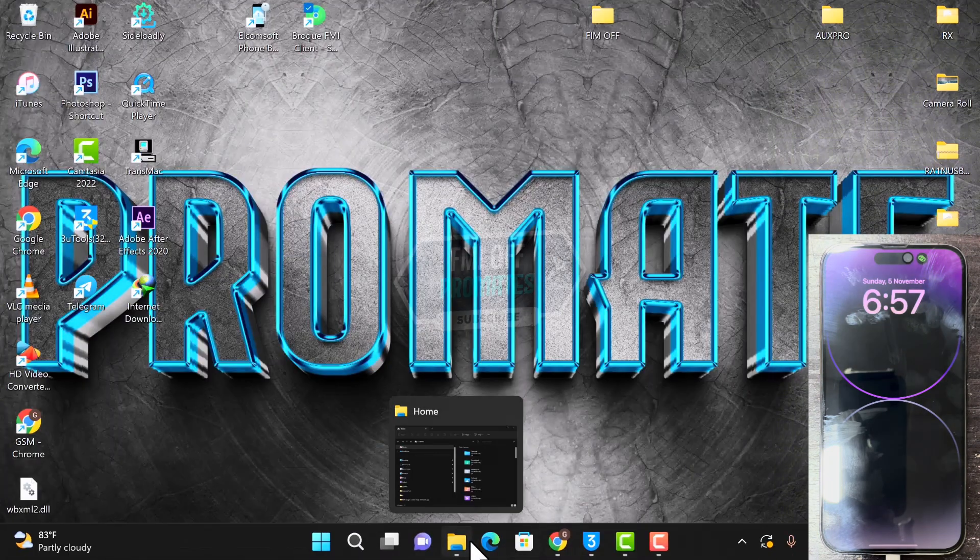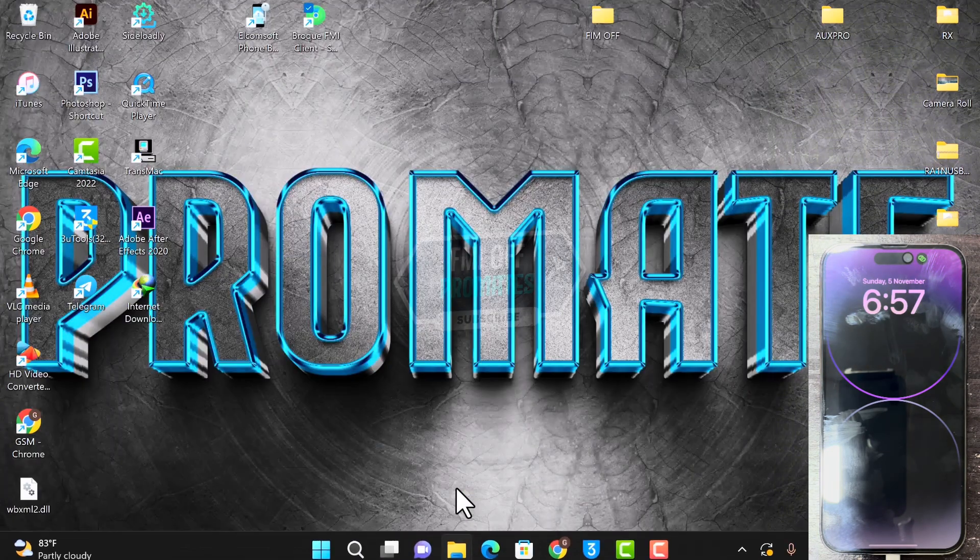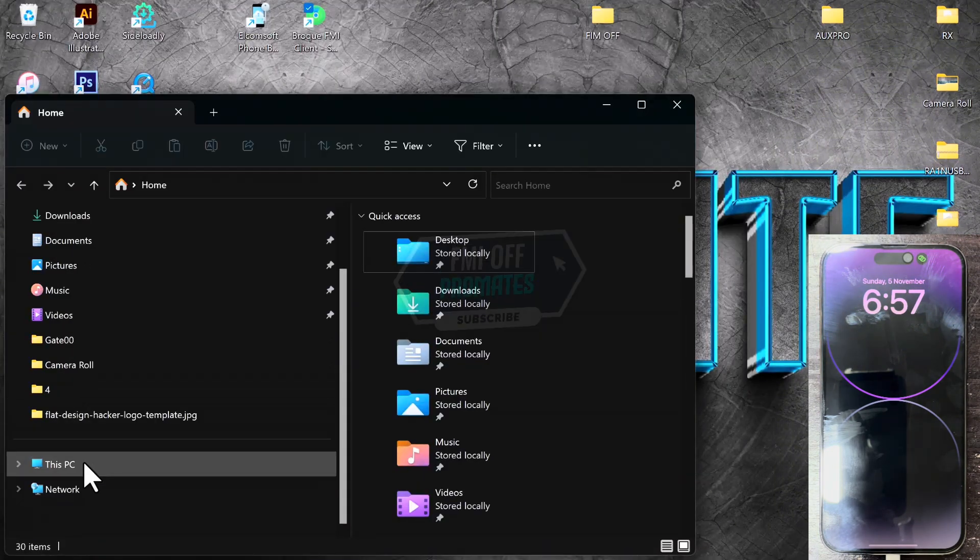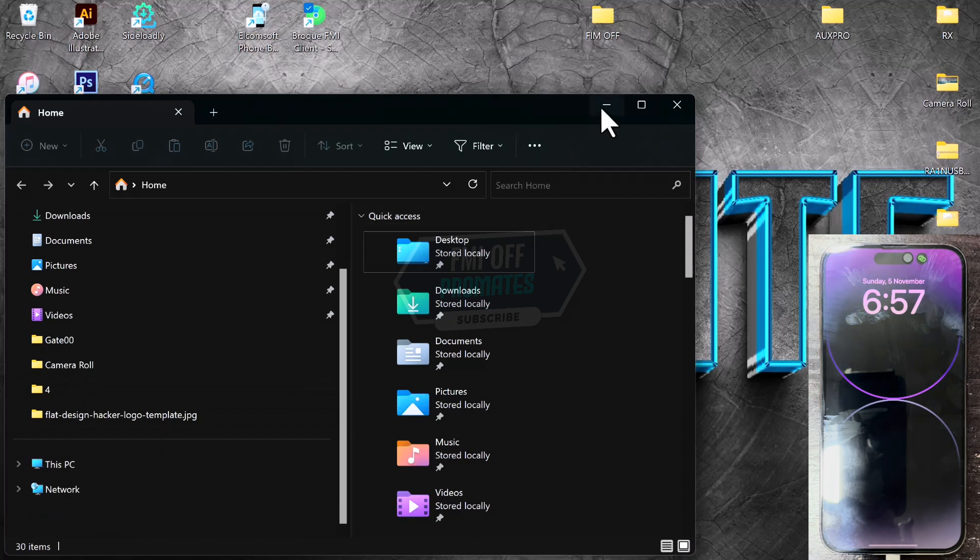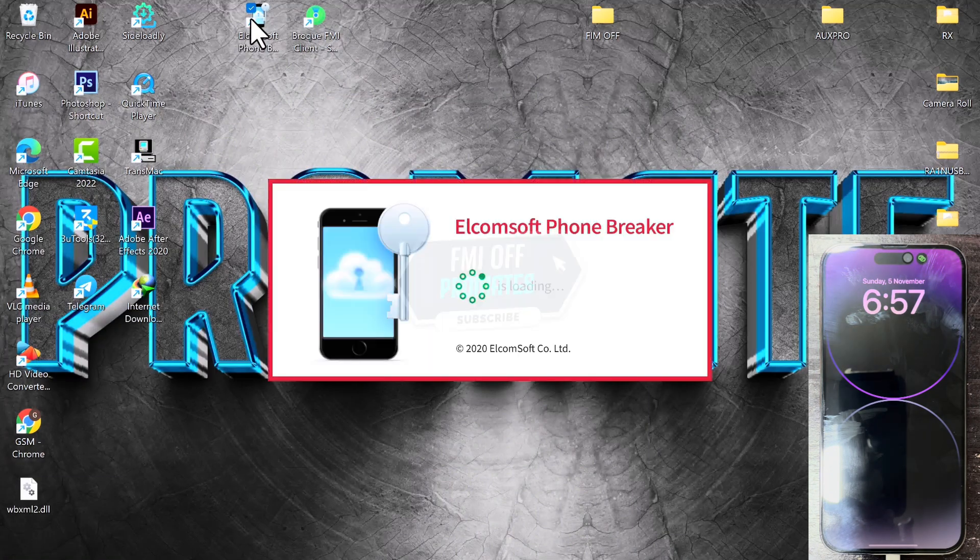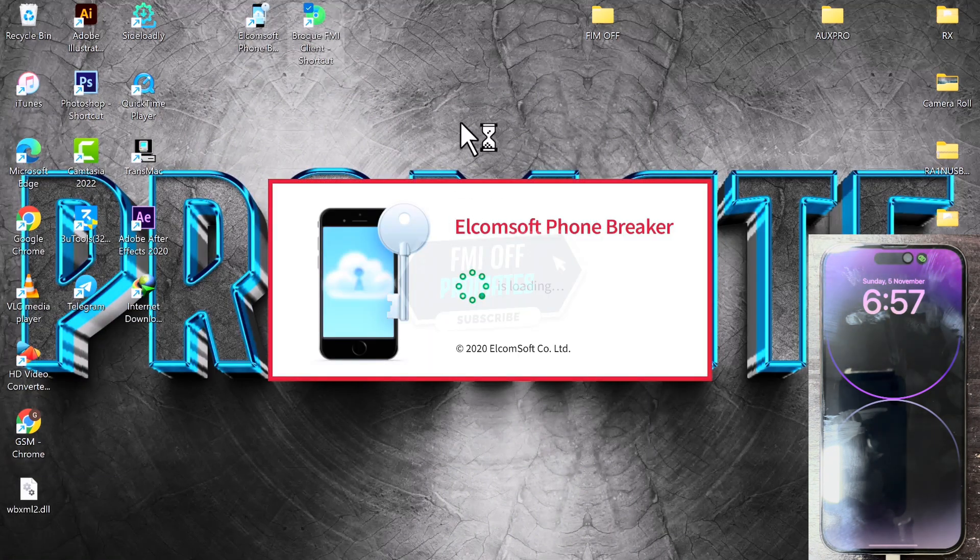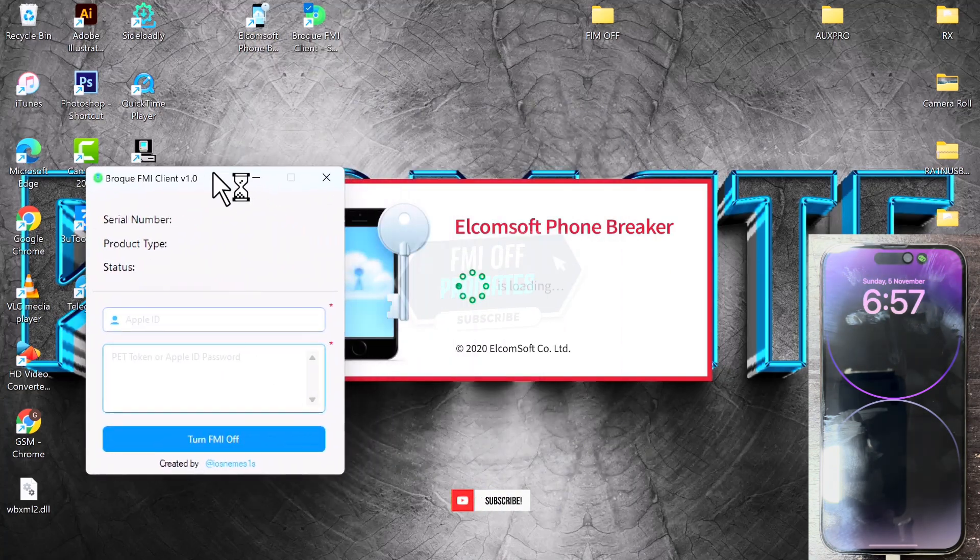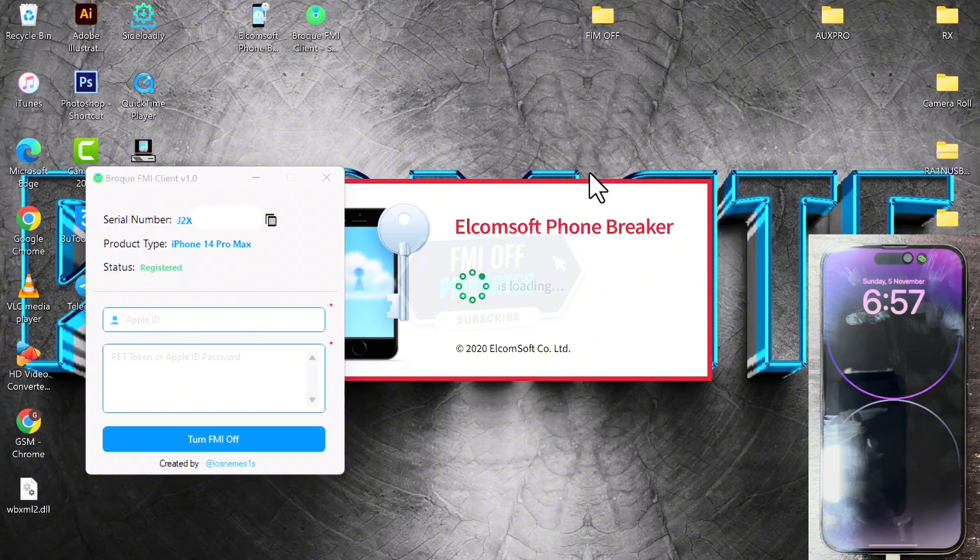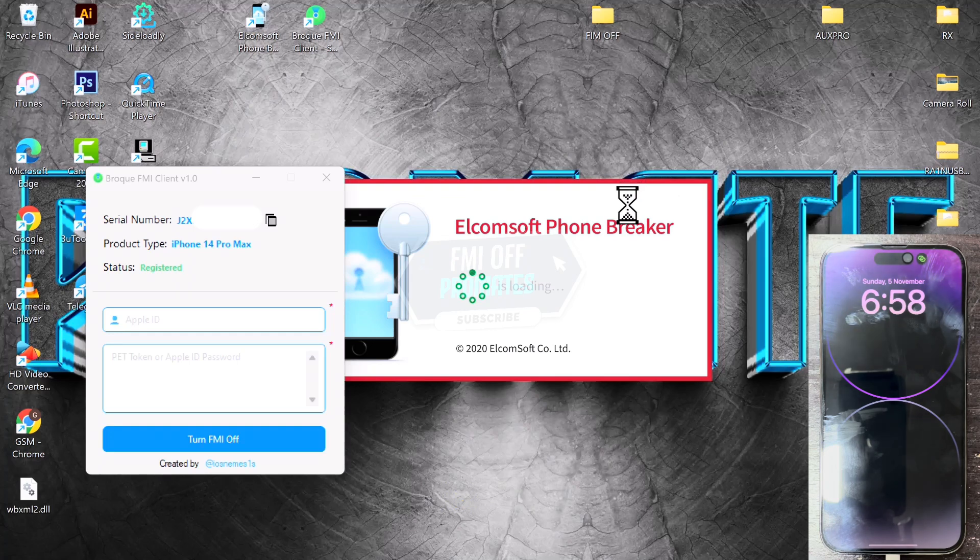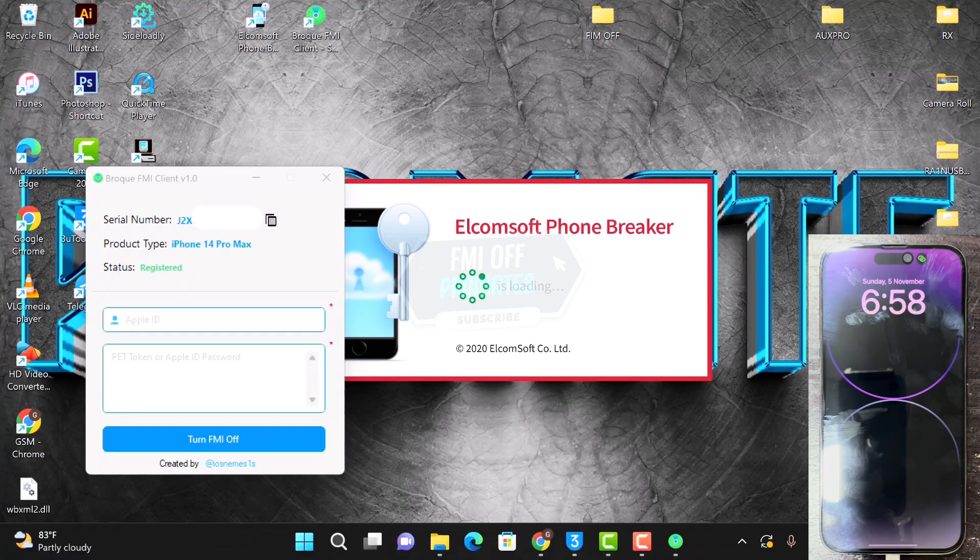Like I said, it's very simple. It requires no hassle and no technical skills. Just watch and do. Open the Outcome software and open the Brook FMI client. With the Brook FMI client, you need to register your device. The registration is very cheap. The registration link is in the description below.